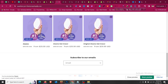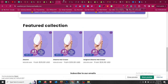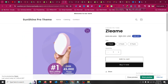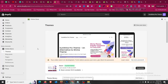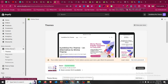This works for the home page featured collection area and also the product page for the Dawn theme, or any other free theme you are using — it could be Refresh, Sense, or any other. This process will work for all of them.